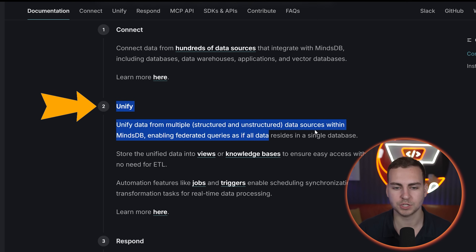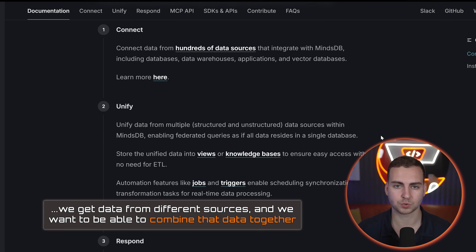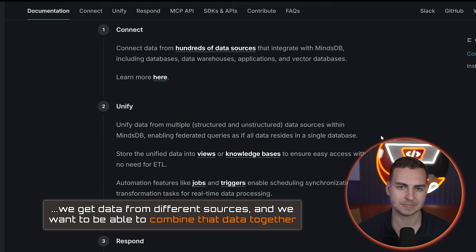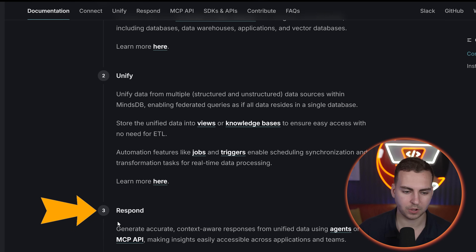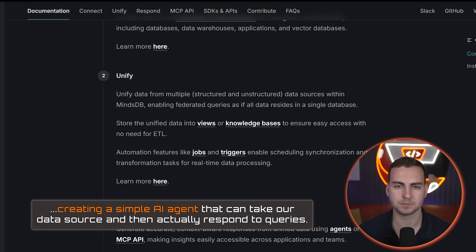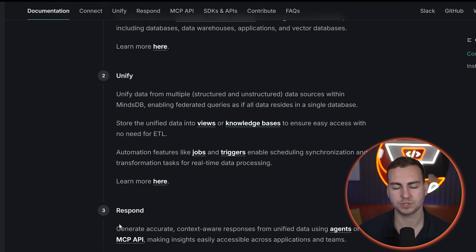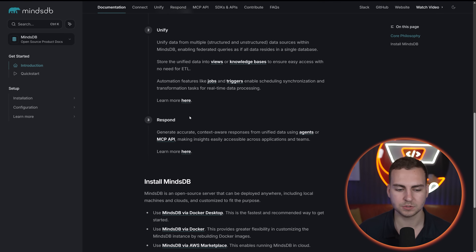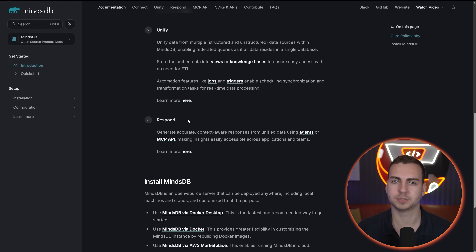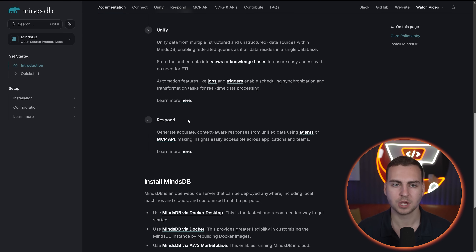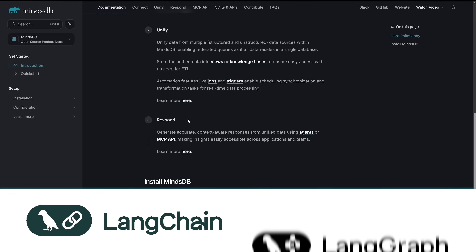That's the first stage of their philosophy — connect to multiple different data sources in one place. Then the next is to unify this data, so we can combine data from different sources to get more actionable insights. And then respond — we're going to create a simple AI agent that can take our data source and respond to queries using multiple data sources. It's very quick to do this, and we'll effectively be writing SQL queries that run all of these operations.